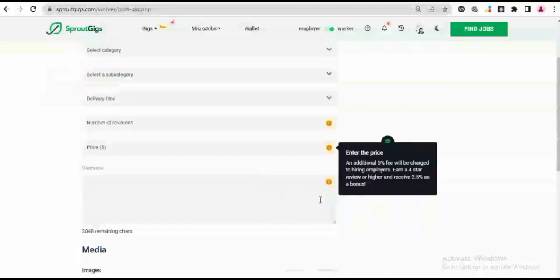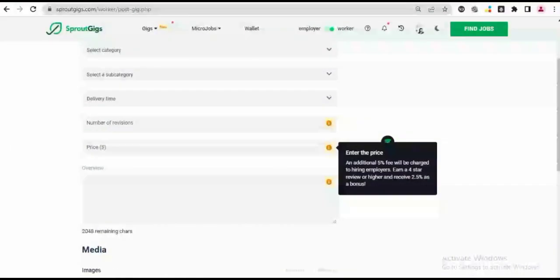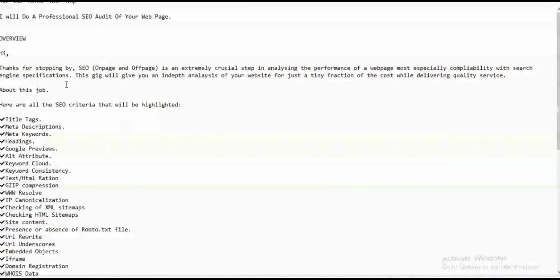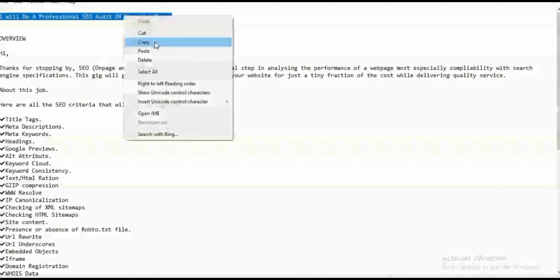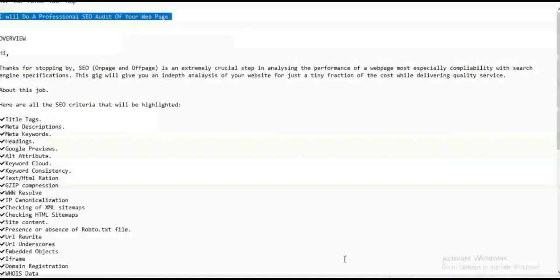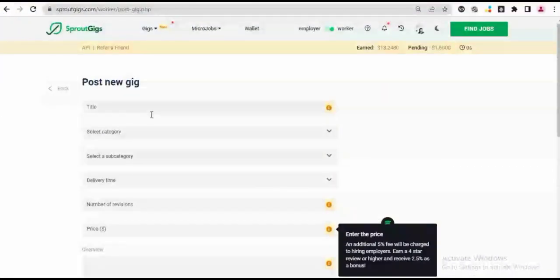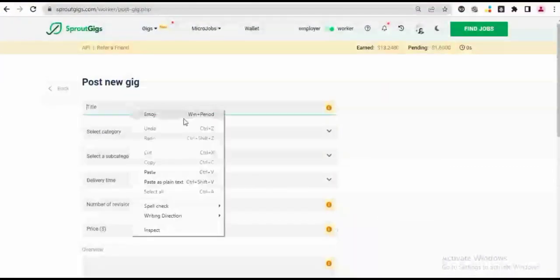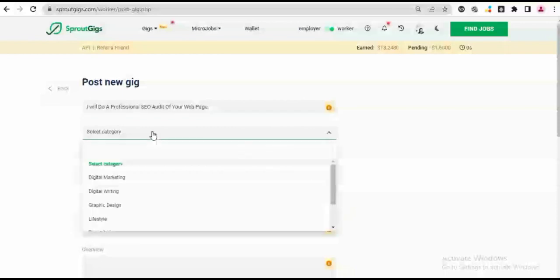So I'm going to go to my gig description. I have a gig description already, so this is my gig description. I'm going to be putting up a gig that talks about SEO audits. So this is my gig title: I will do a professional SEO audit of your webpage. So I'll copy my gig title and I'll come and paste it into the title box.